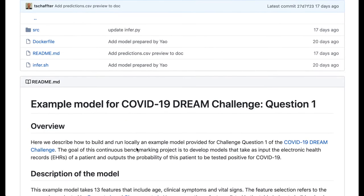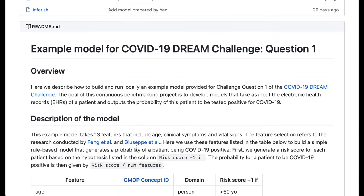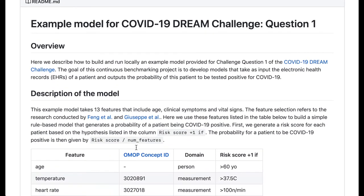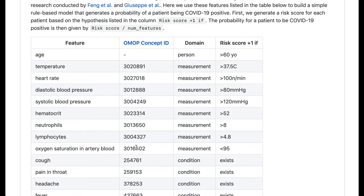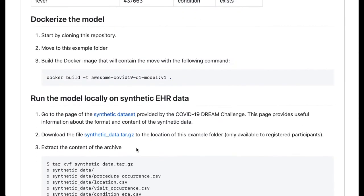Instructions on how to build and run the model can be found in the readme here. To start, clone the repository.